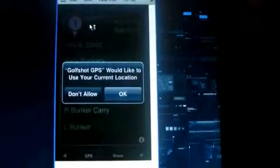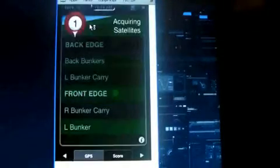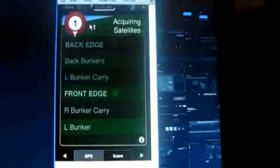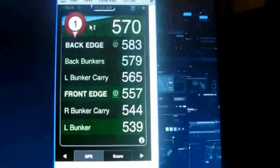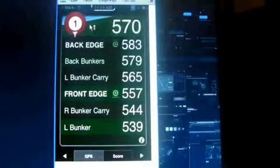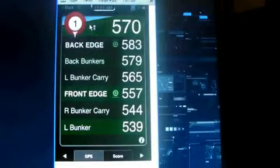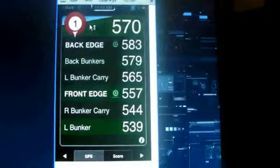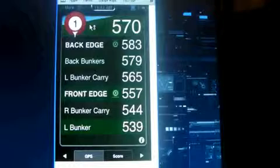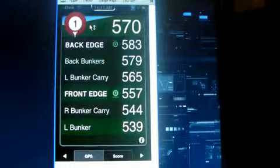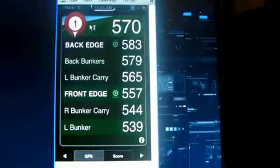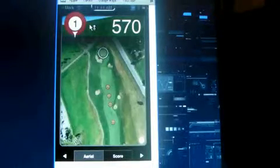Now there's no course around here so I'm not going to let it find a location. But you can let it find your location. It will tell you the courses that are near you and how far they are.